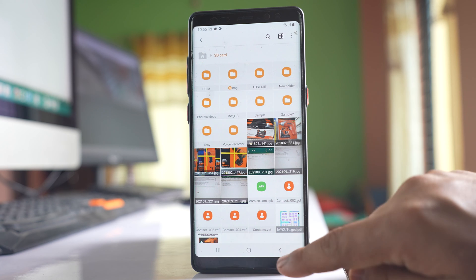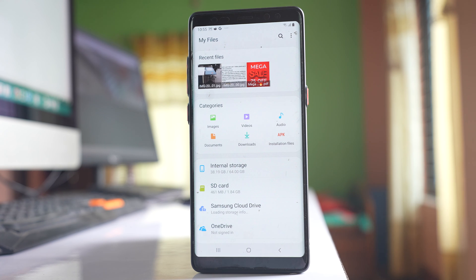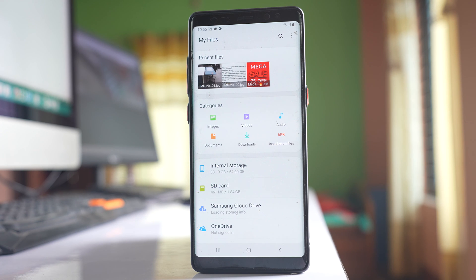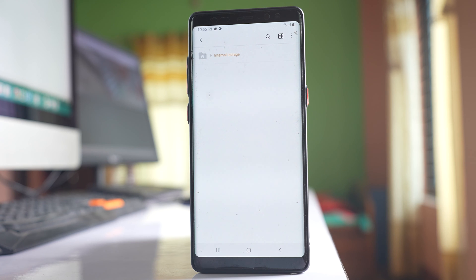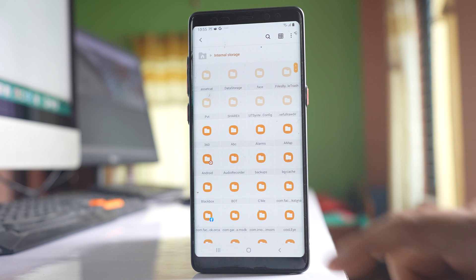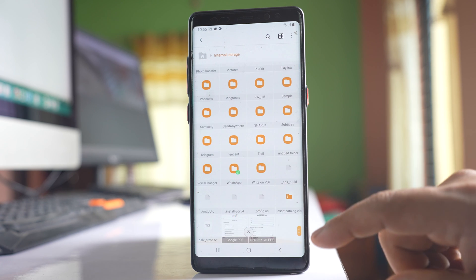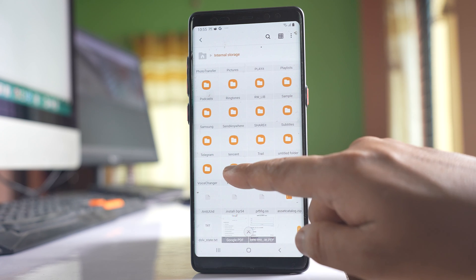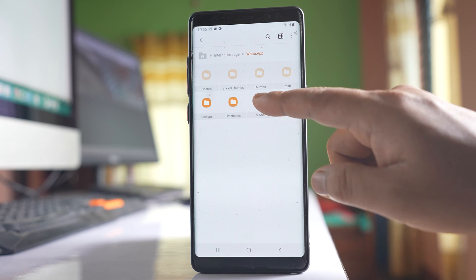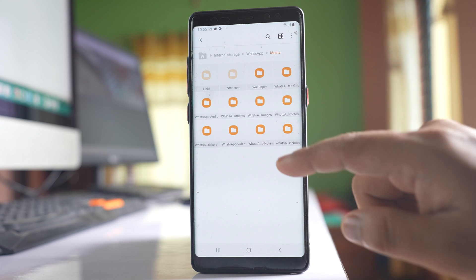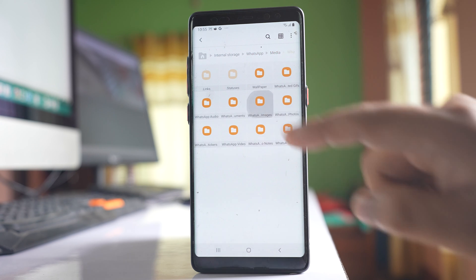Once I've created the folder, I'll go back to My Files, then Internal Storage, WhatsApp, Media, and open WhatsApp images.